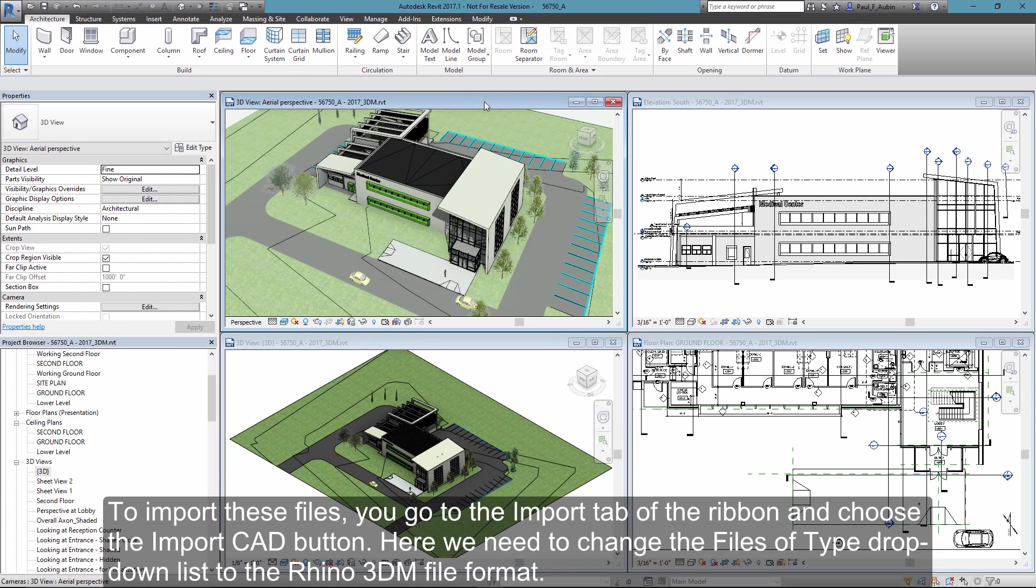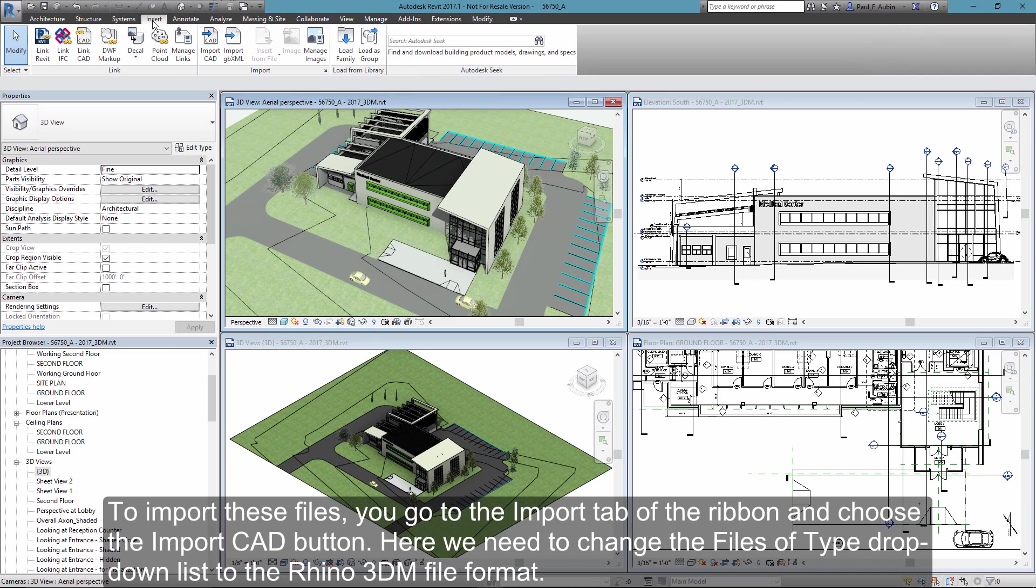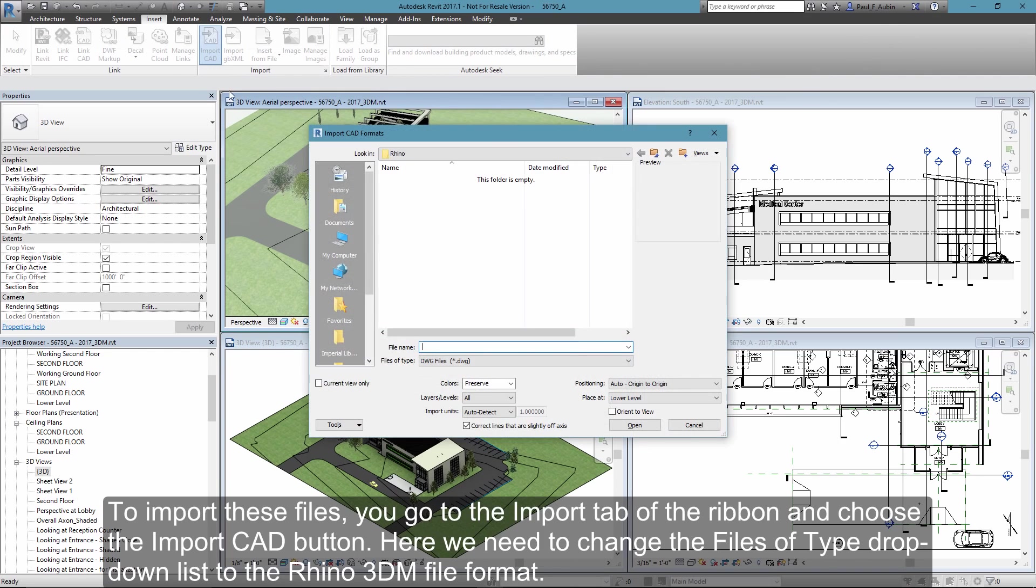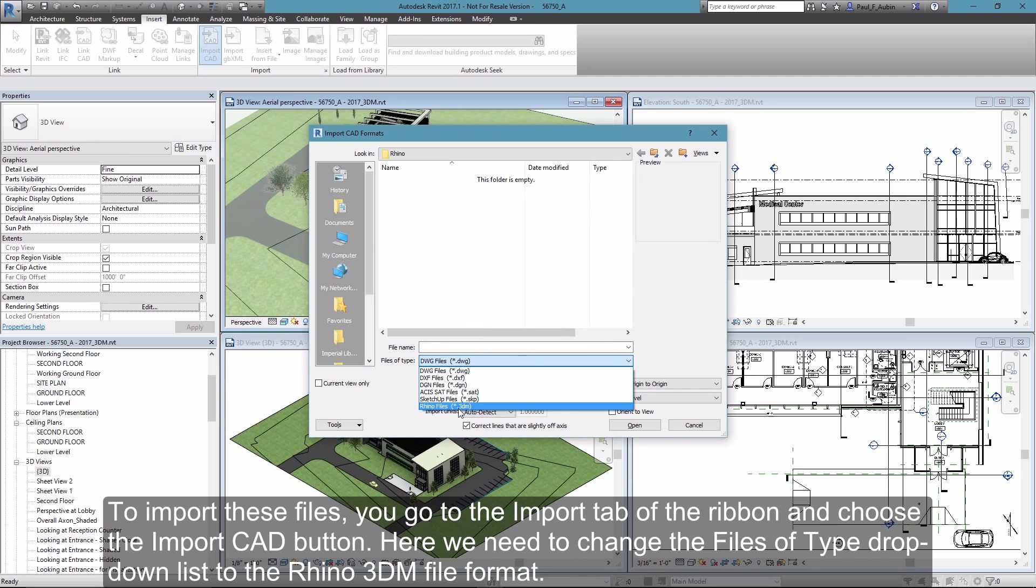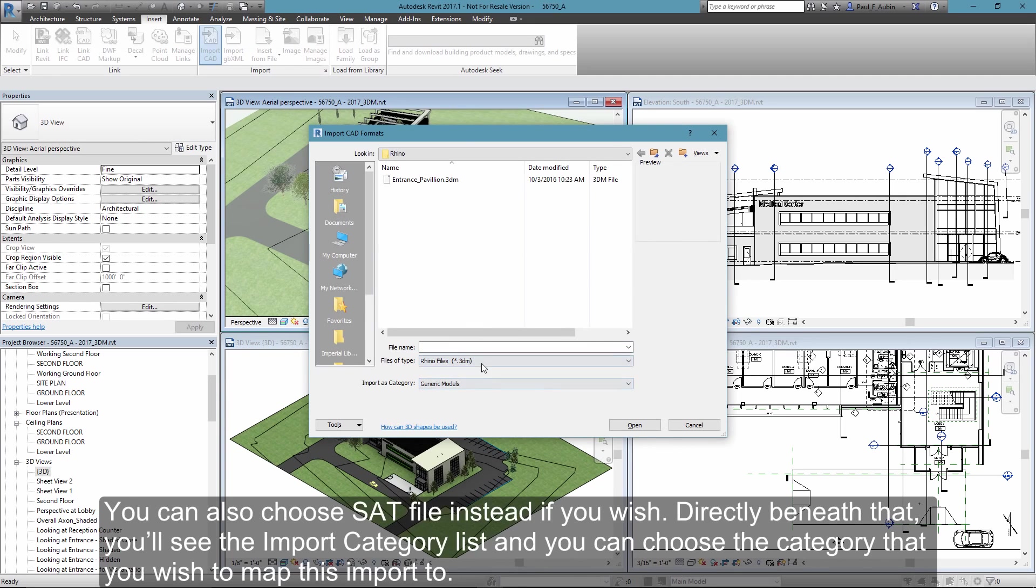To import these files, you go to the Insert tab of the ribbon and click the Import CAD button. Here we need to change the Files of Type dropdown and choose the Rhino Files option. We could also choose the SAT file option as well.